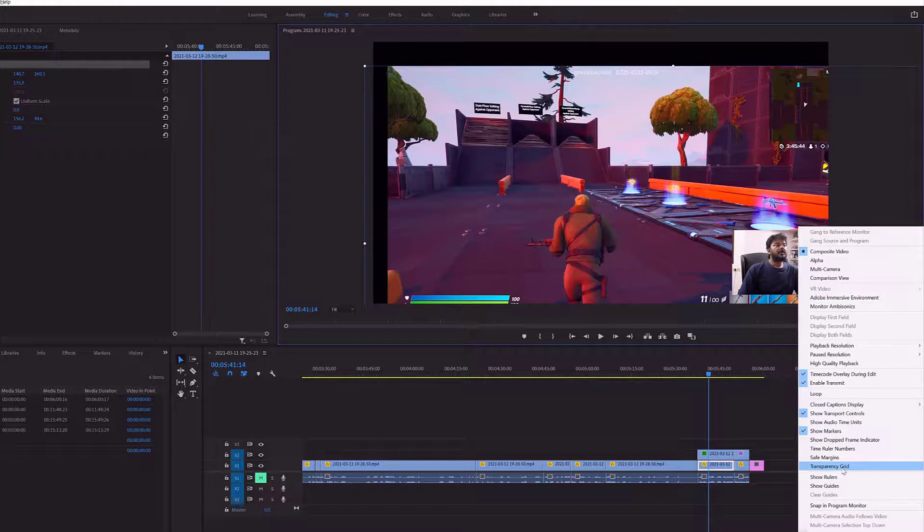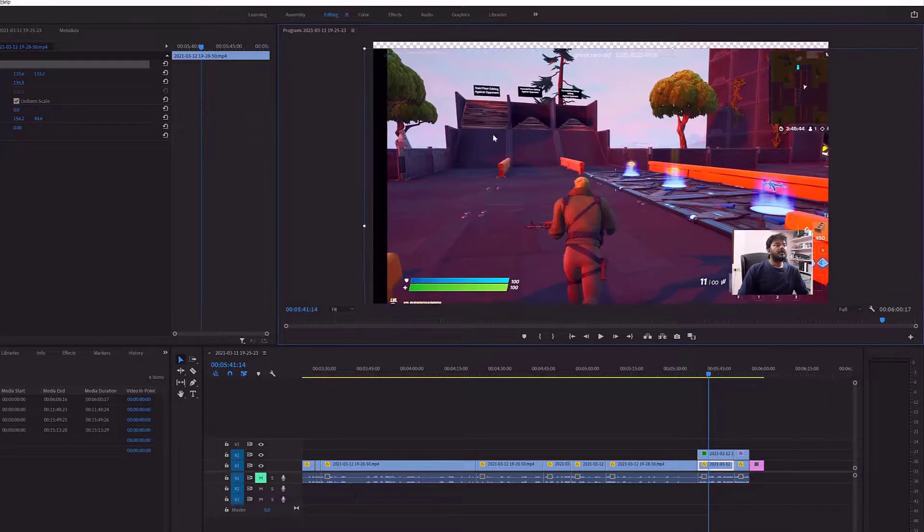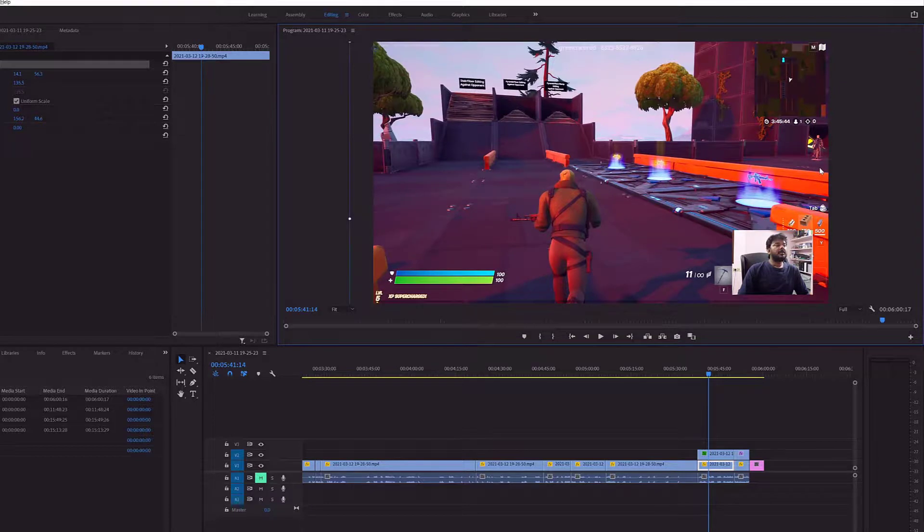I'm going to enable this. I will always be enabling this transparency grid. So that's it. Hope this video is very much helpful.